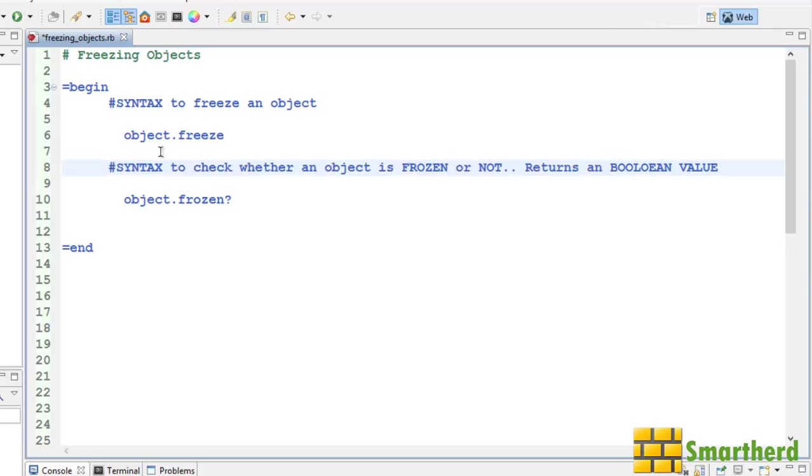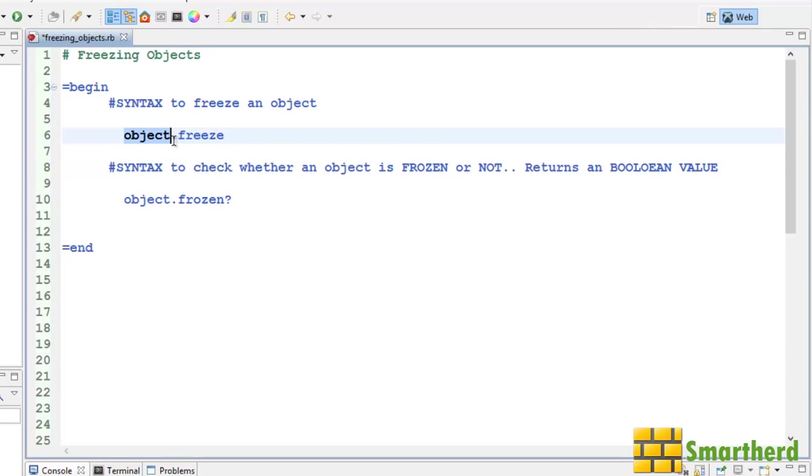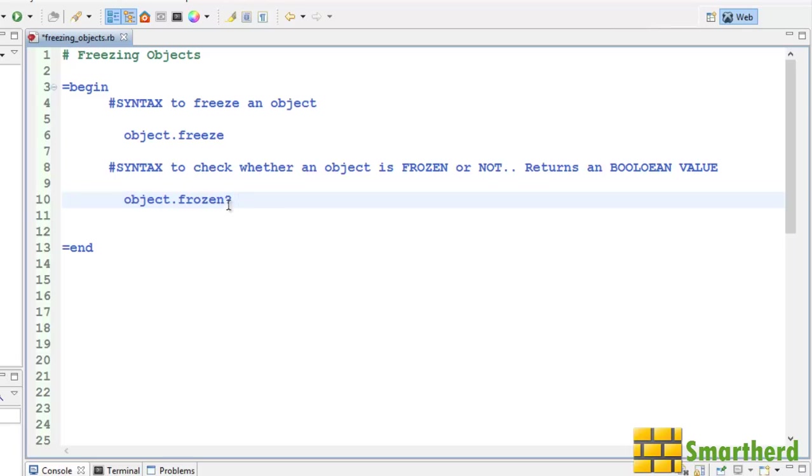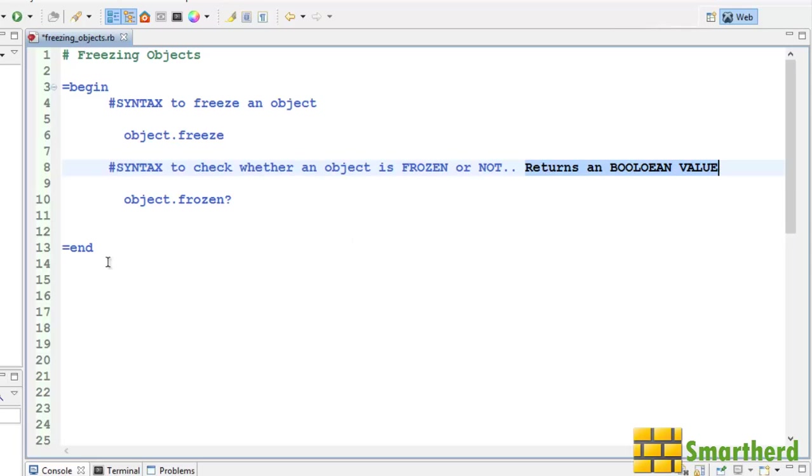Now in some cases there is a need to freeze the object, that is if you freeze the object you can't make further change to that particular object. Now after that in order to check whether that object is frozen or not you have to write object dot frozen question mark. You are asking is this object frozen? Then it returns a boolean value either true or false.